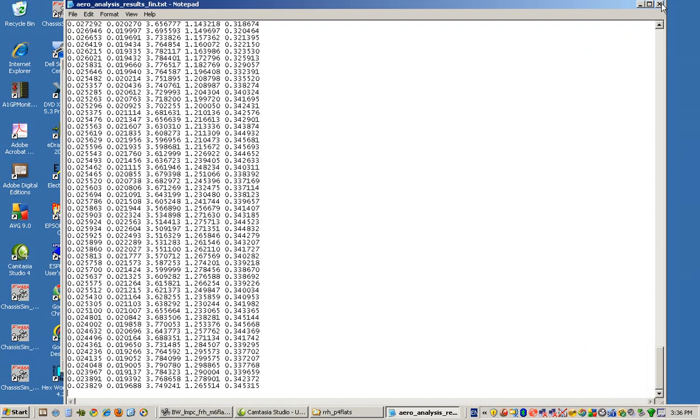So, the question is, how do we use this map to generate a ride height sensitive map we can use in ChassisSim? The answer to that is actually more straightforward than what you think.